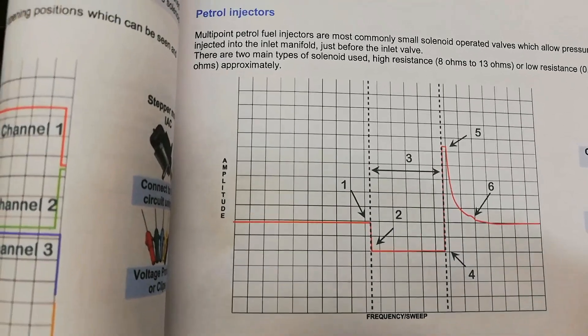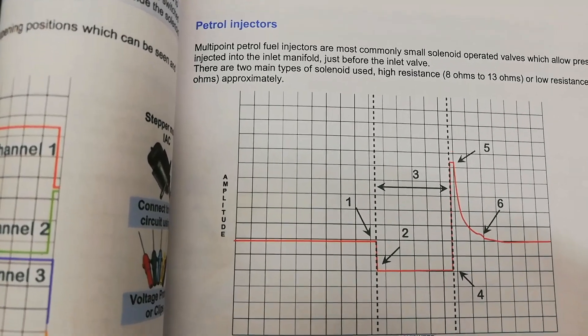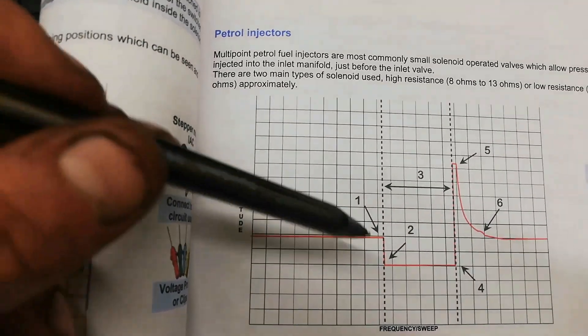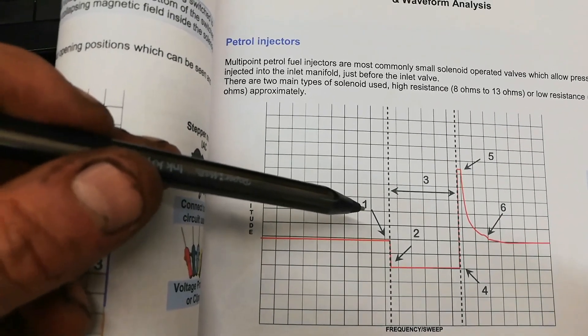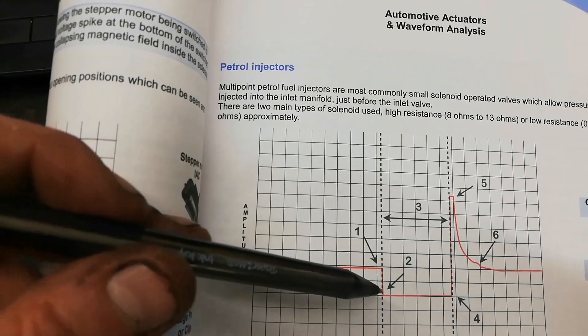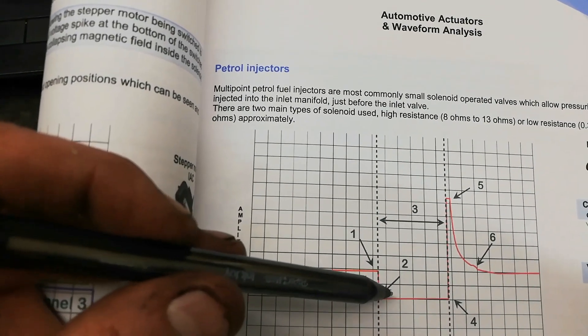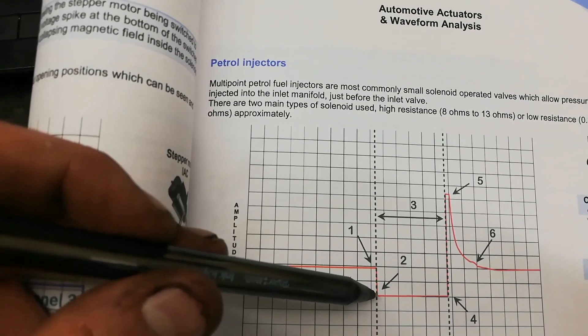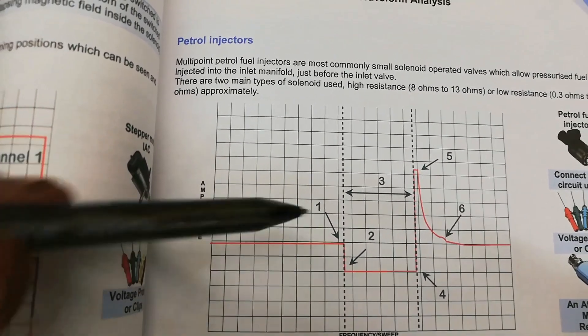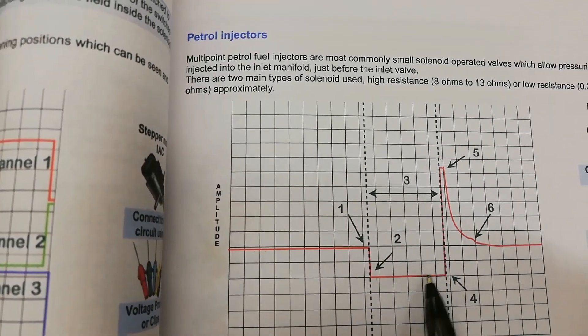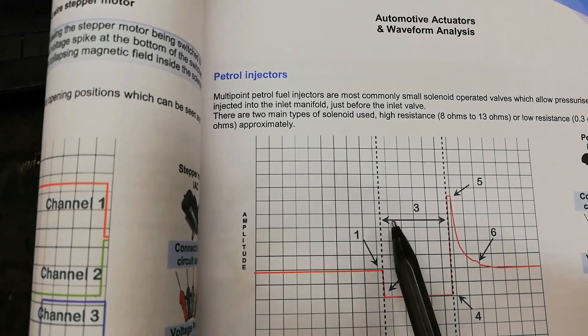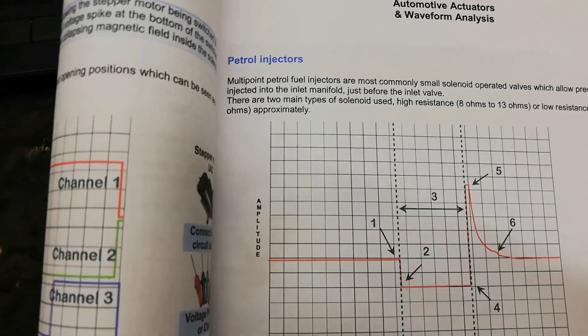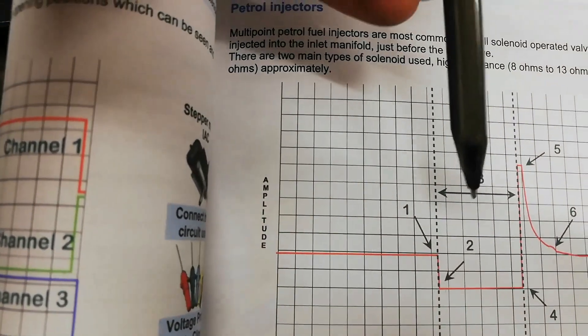Okay, if we graph here, and this will explain it a lot better than what I was saying there. So number one there, that's the point in time when the injector is being switched on. And then number two, as it's switched to earth, the volts will drop to nearly zero volts. Okay, and then if we look at this distance here, which is what we're doing, which is number three, number three there, that's the switch on time of the injector. So that's the pulse width, that's the time that it's on for.